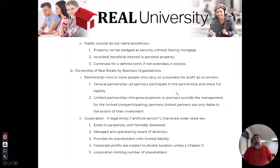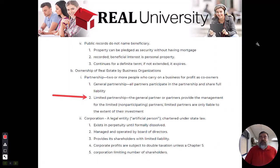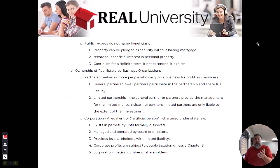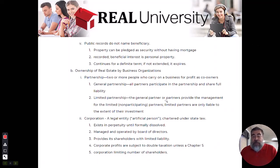The second partner involved in this is called a limited partner. A limited partner has upsides and downsides. The downside in the limited partnership is they do not get to participate in the daily activities of the business.